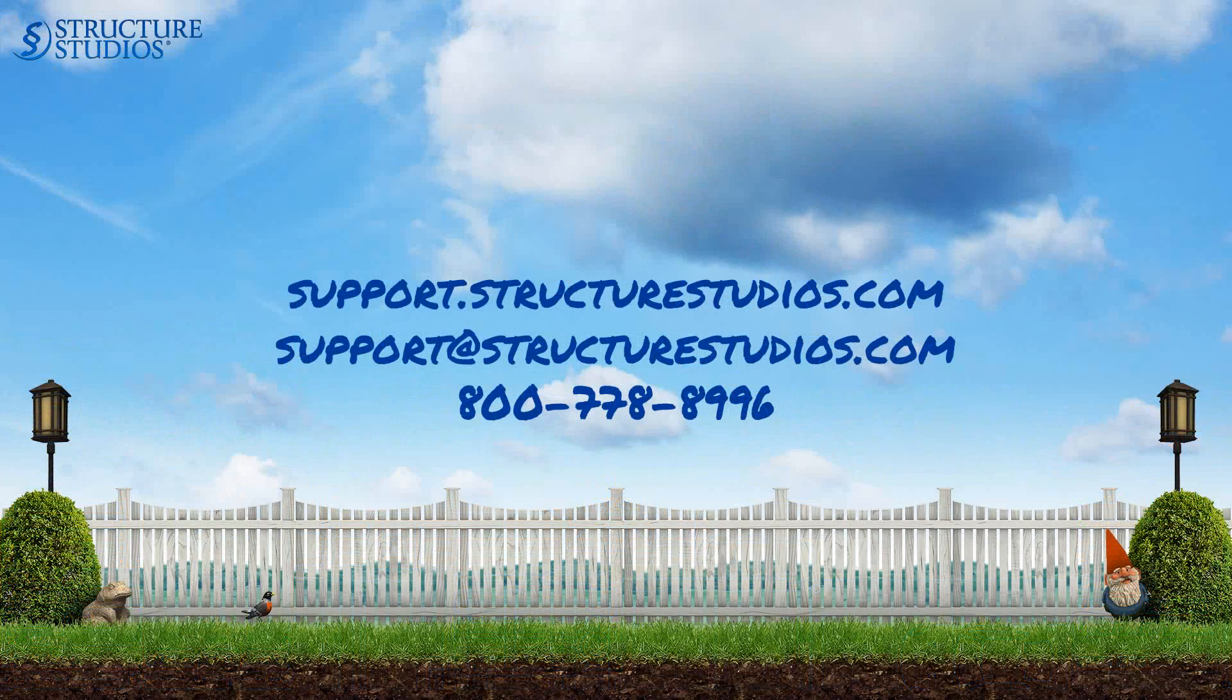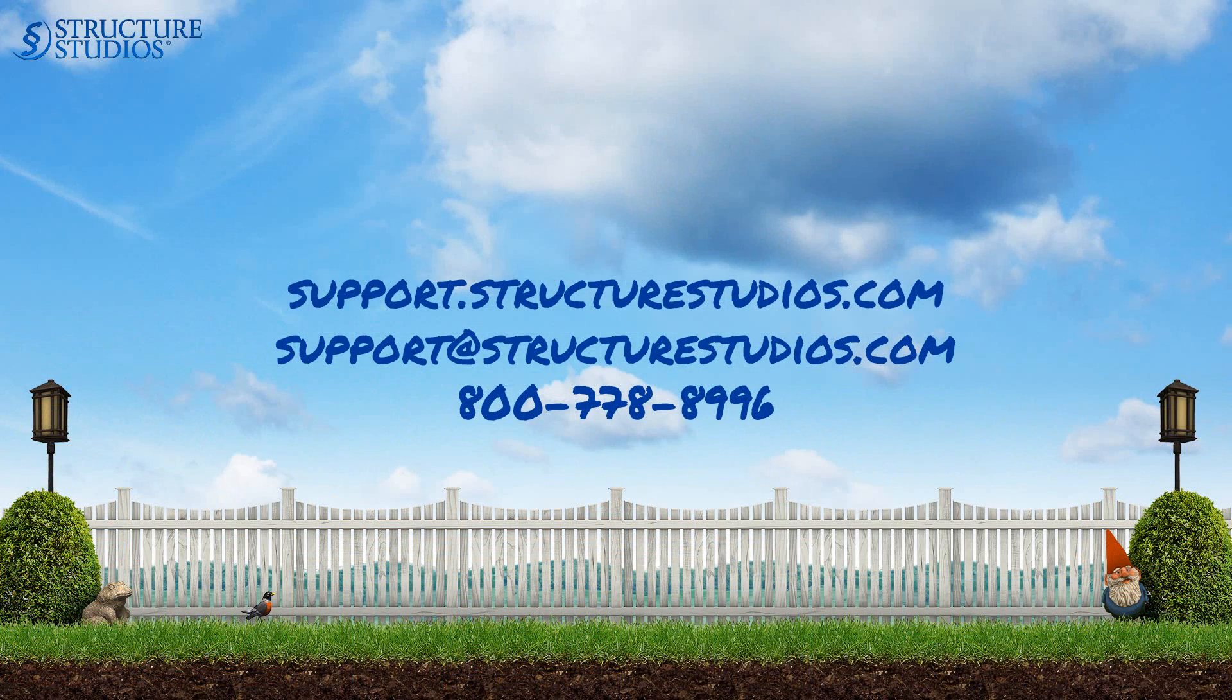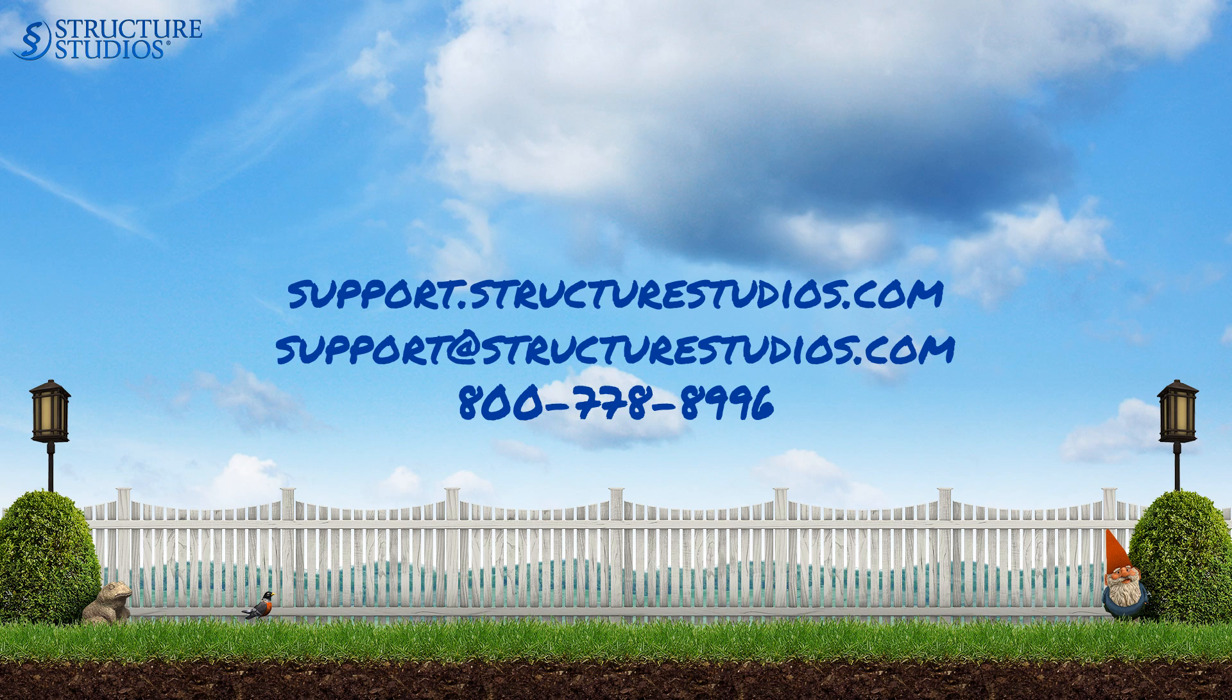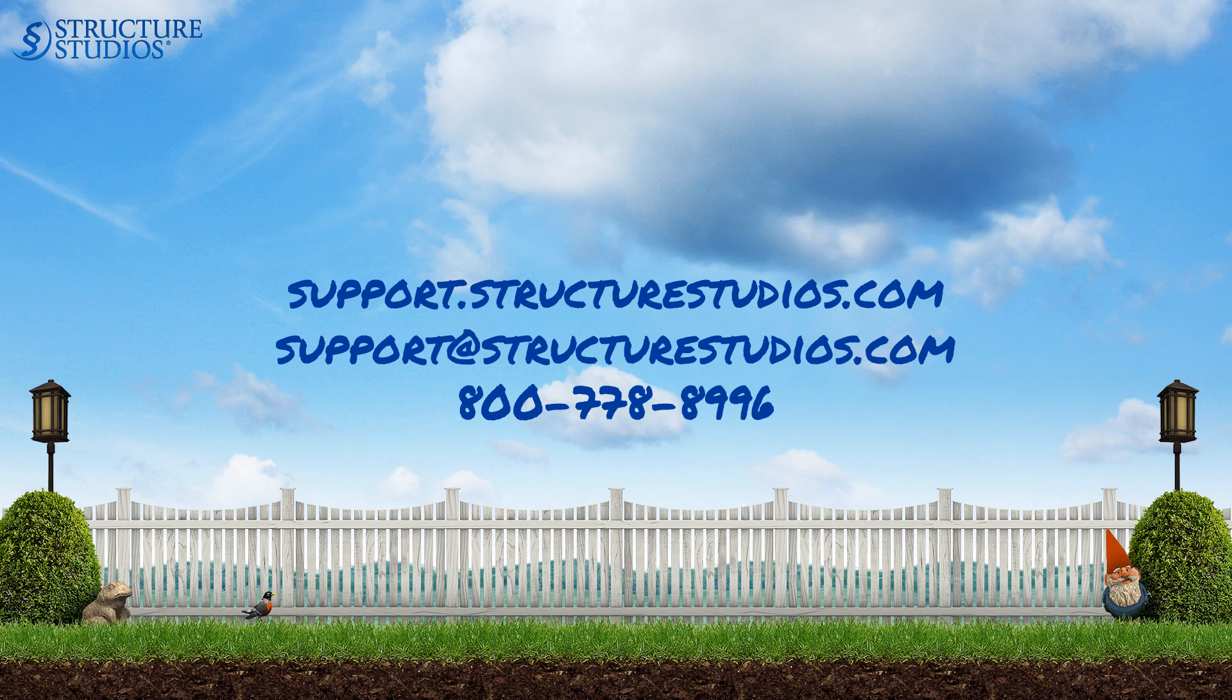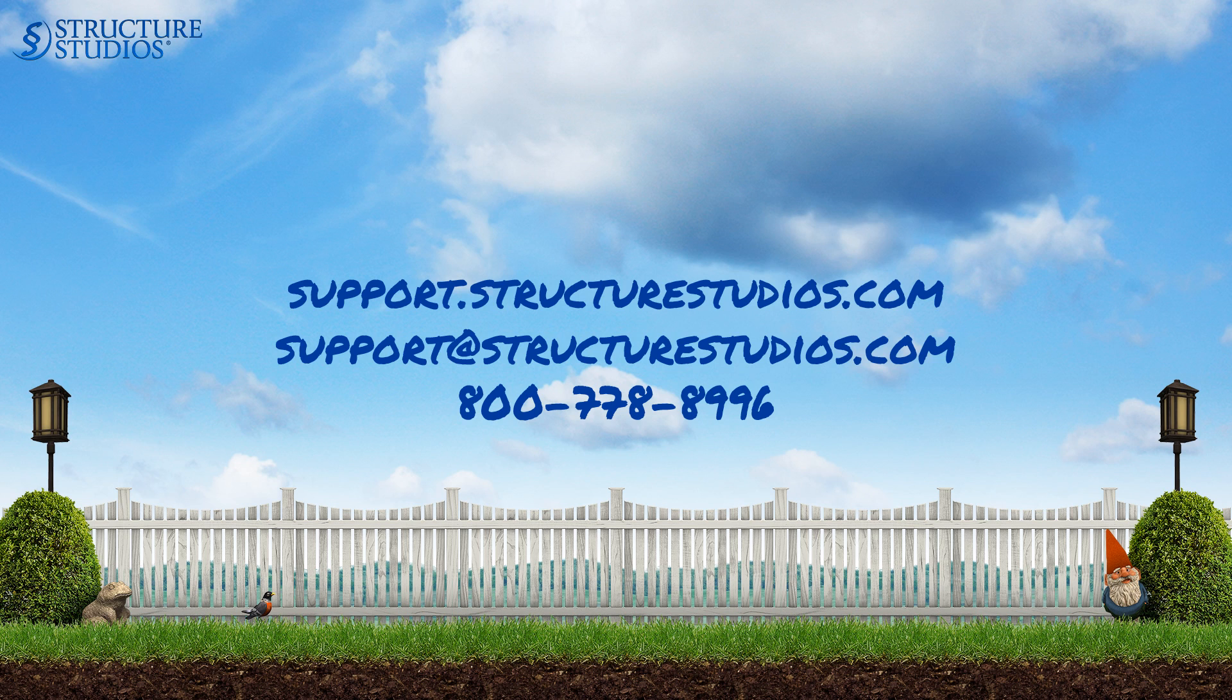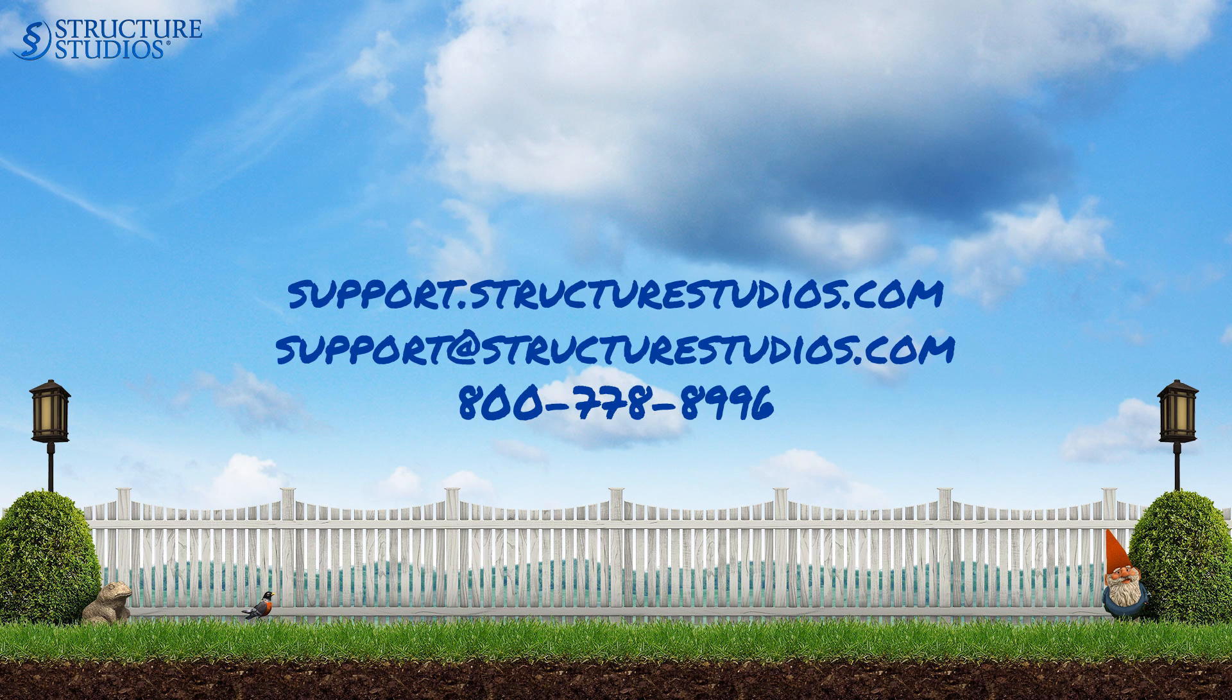Thank you for watching! Make sure to watch the basic training series of videos for detailed instructions on each stage of the software. Please contact us with any questions by calling 800-778-8996, emailing support at structurestudios.com, or visiting us online at support.structurestudios.com.